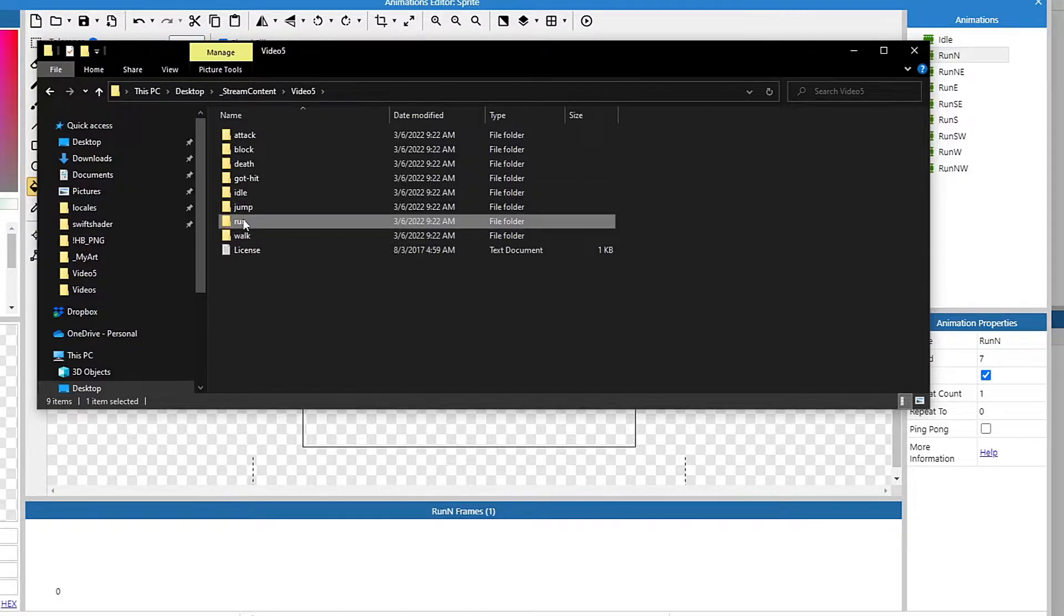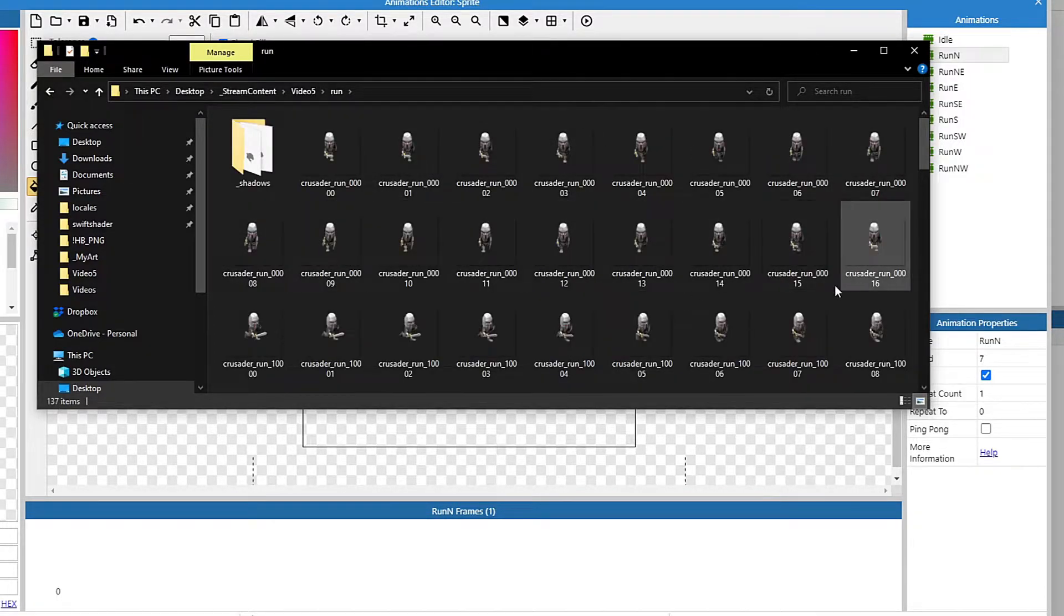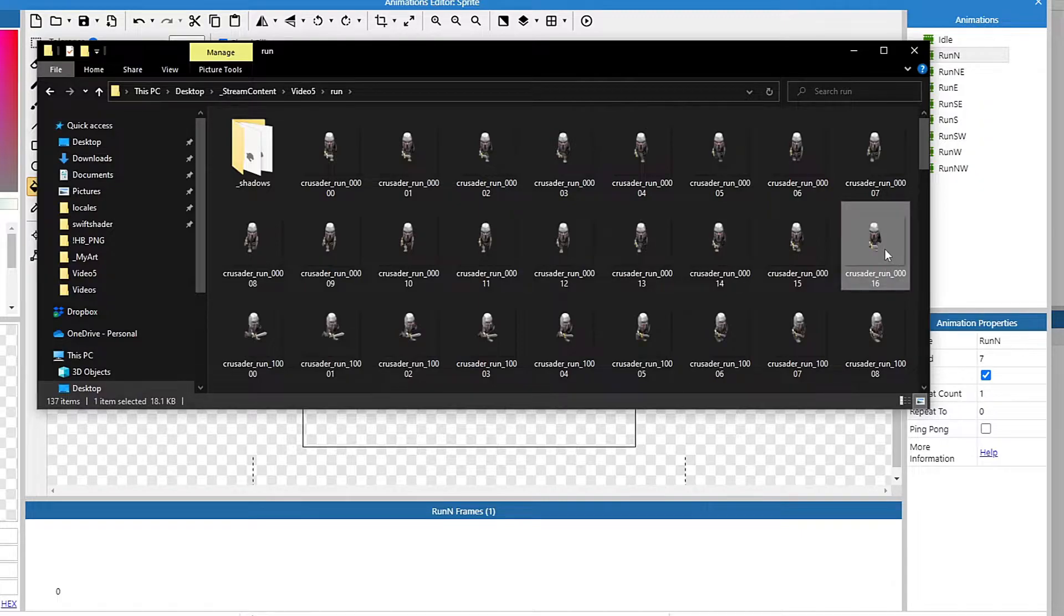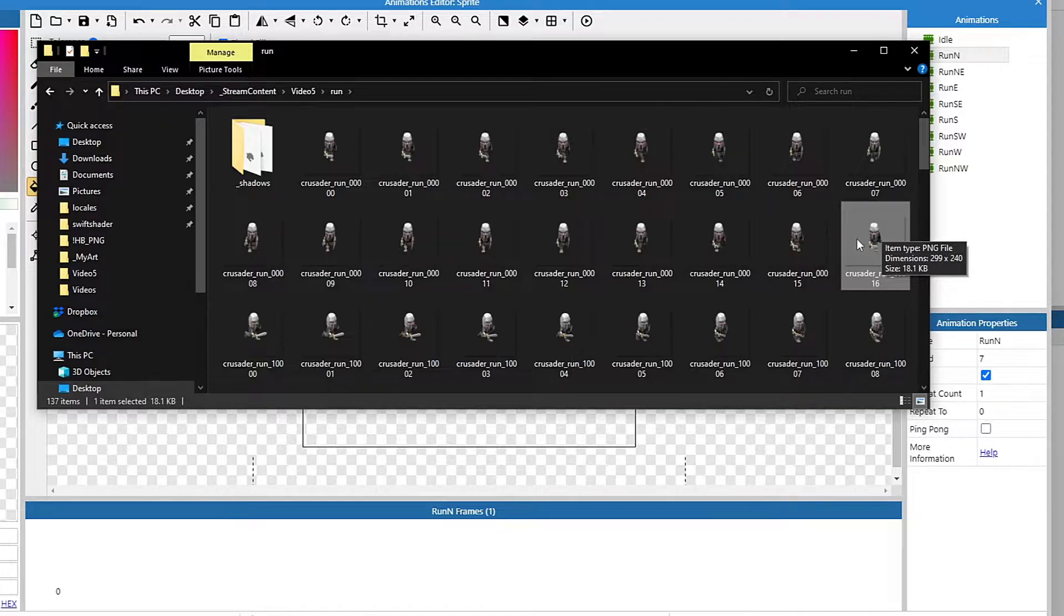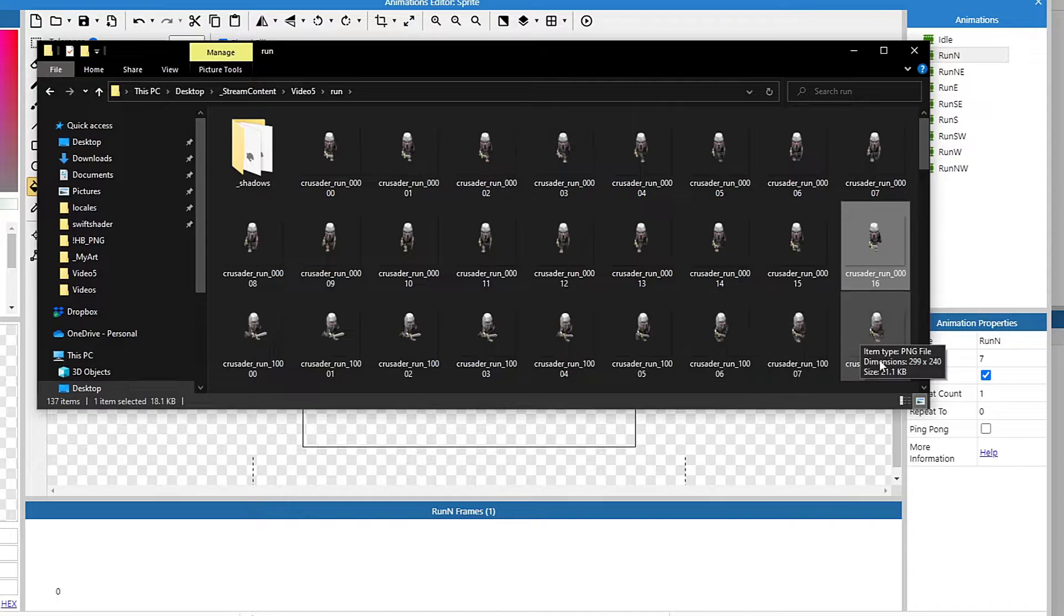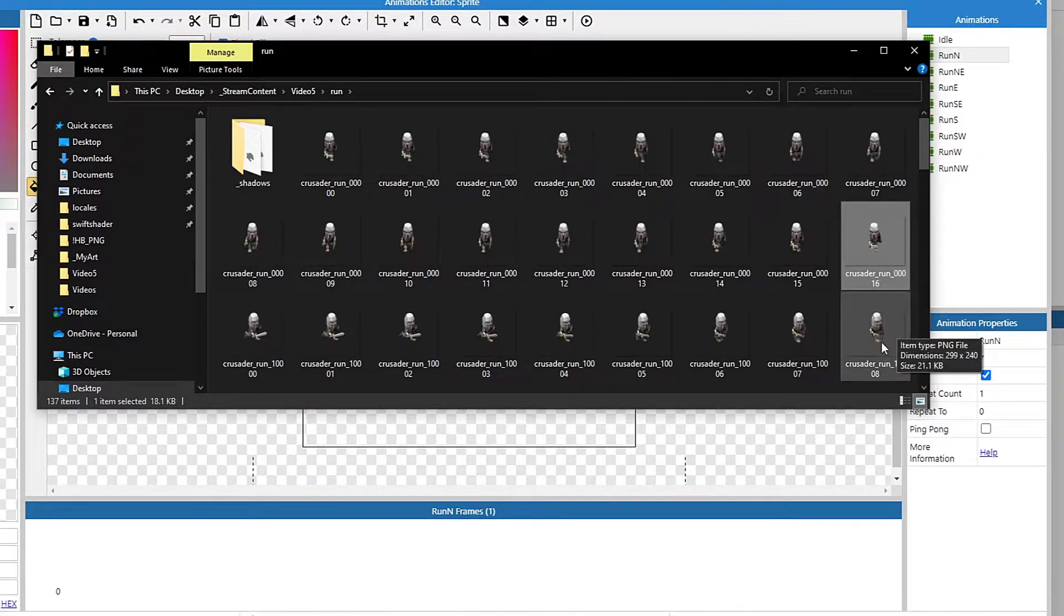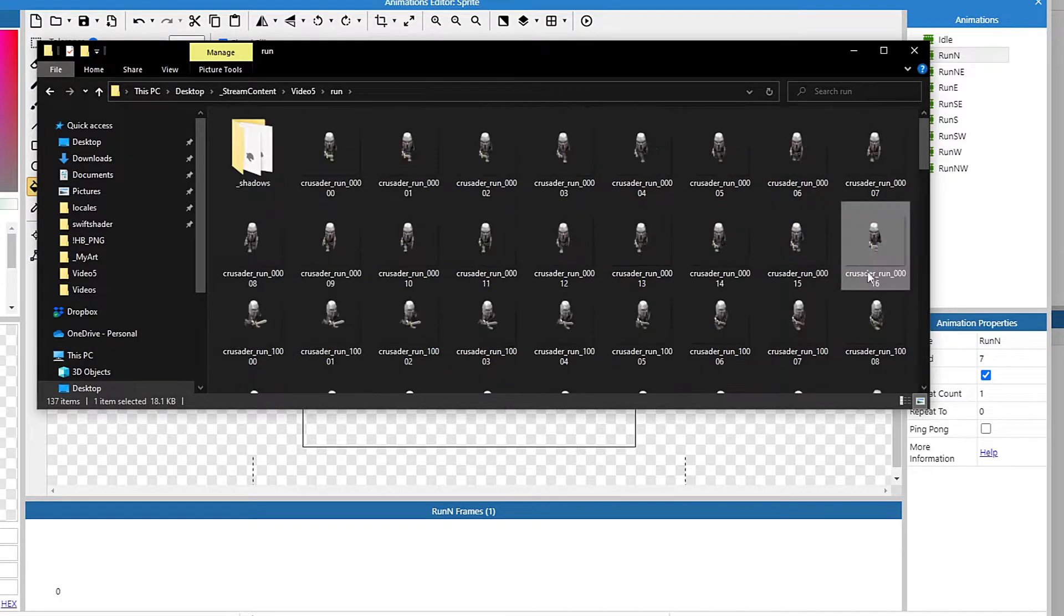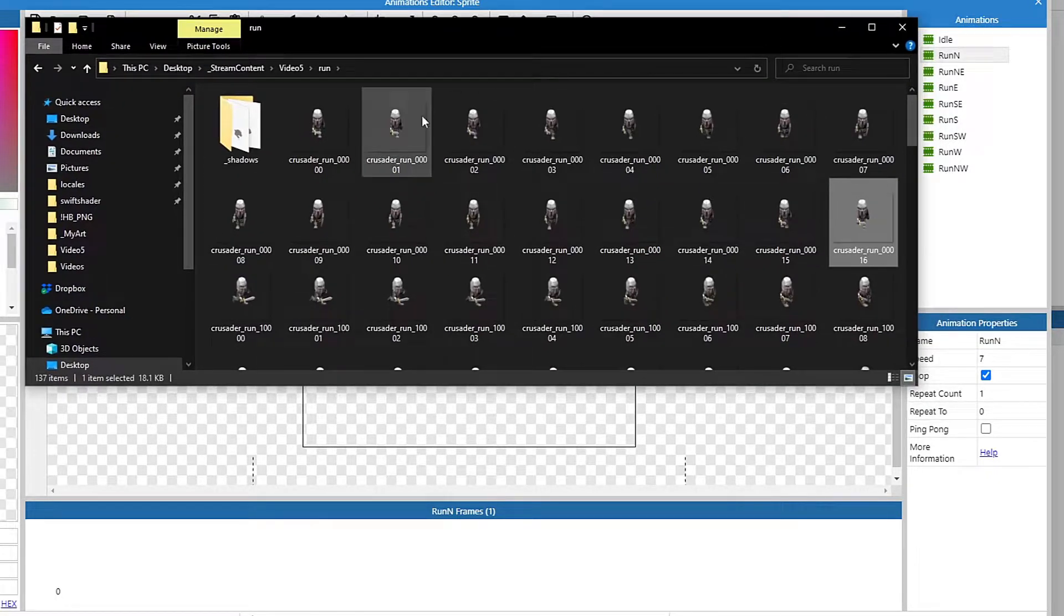We'll go into his run animations. And he has it broken down with a three-digit number to break off each direction. So he starts running south, and then slowly turns the character. They're labeled as 000. Southeast is labeled as 100, and then you get 200, 300, all the way up to 700. So that's how we know what ones to grab.